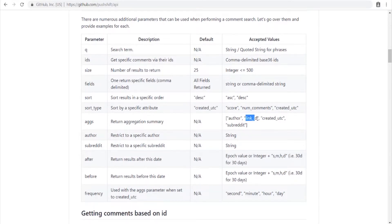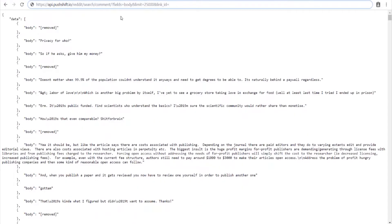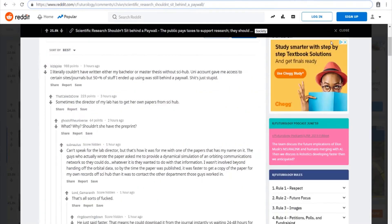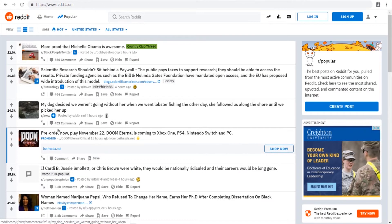Instead of searching by other criteria, we want to aggregate comments based on the link ID. You can search based on a lot of different things and mess around with it later. We also want to use the fields parameter to filter out what we don't need. I pulled this thread from the front page — you can grab anything you want.